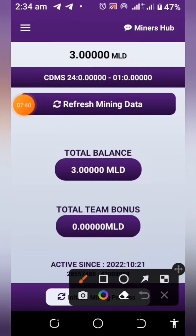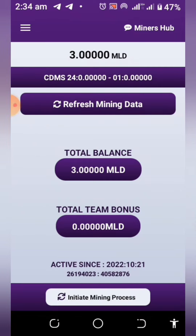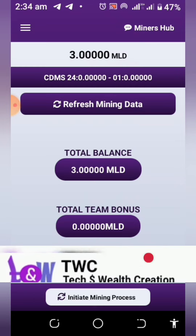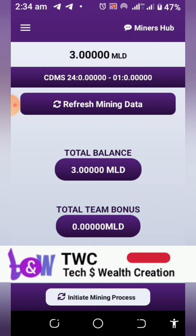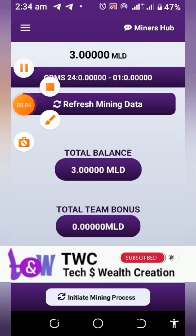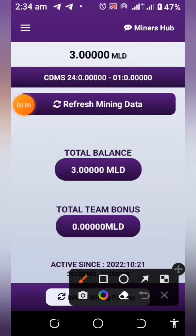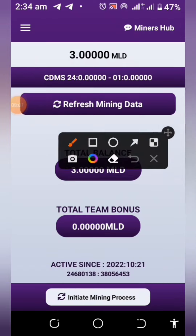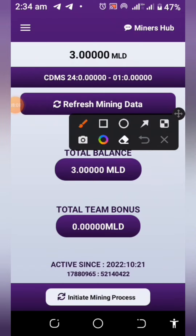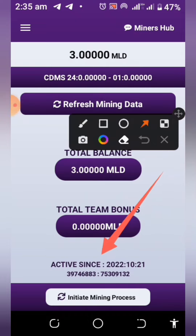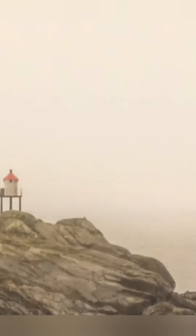This is how simple it is to begin to mine Maldorini coins. Do not forget to subscribe to this channel and hit the notification bell so every time we post important videos you'll be the first to get the update. You can also give this video a thumbs up and leave your comment below if you need any clarification. Thank you for watching, see you in the next video.